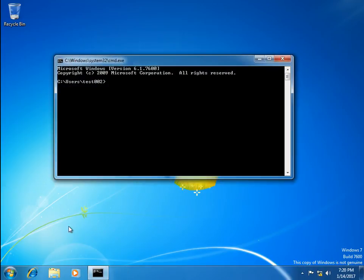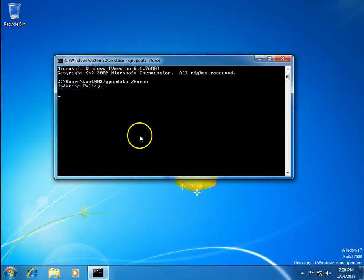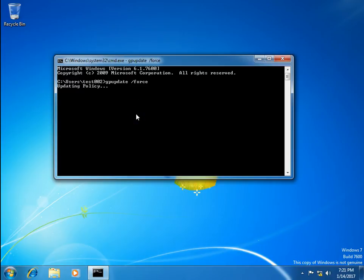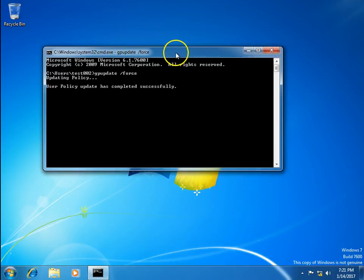Go to cmd and run gpupdate /force. Updating policy. It will update the latest policies which are applied in the configuration.